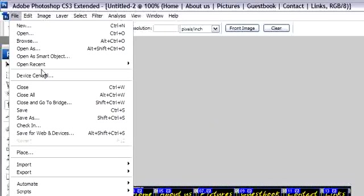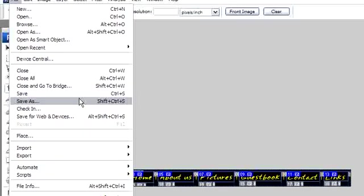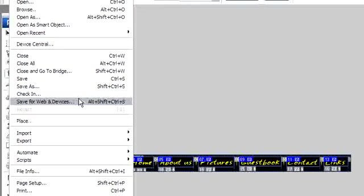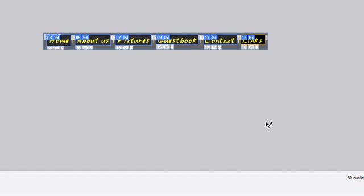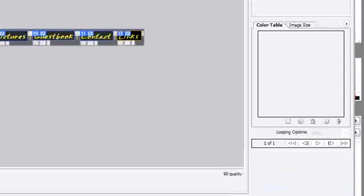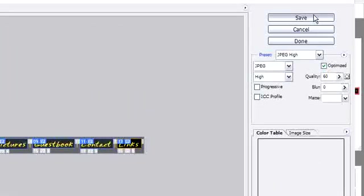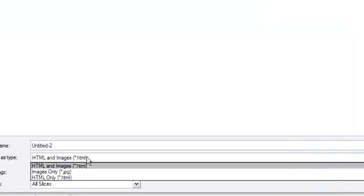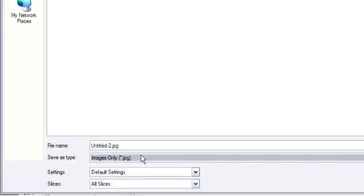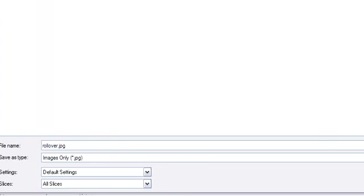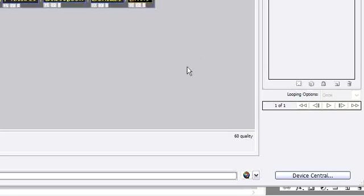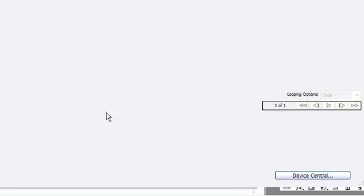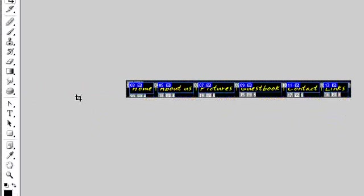Let's just save this. Save as. Save for web and device. And this time I will just save it image. Save the image only, the image. Nice. Rollover. Save. Okay, it's finished.